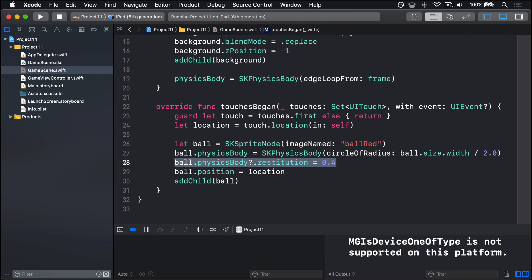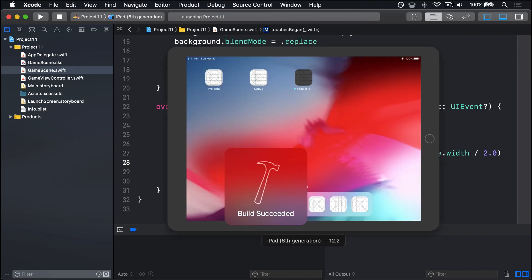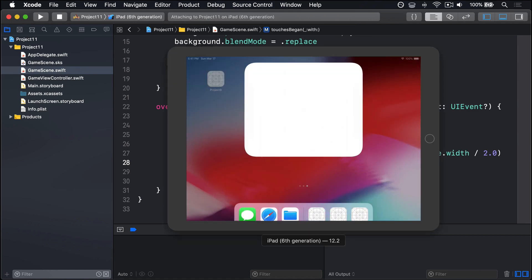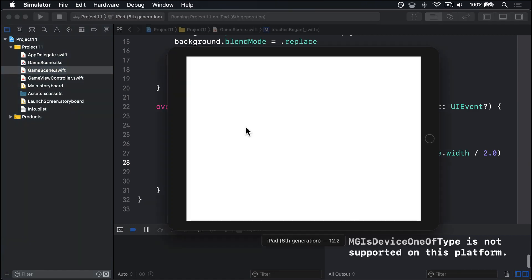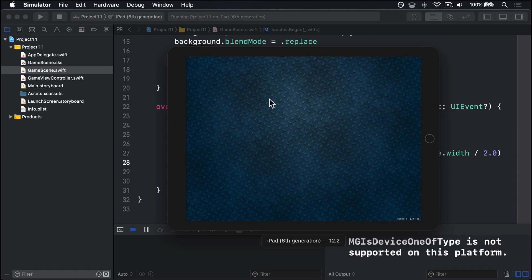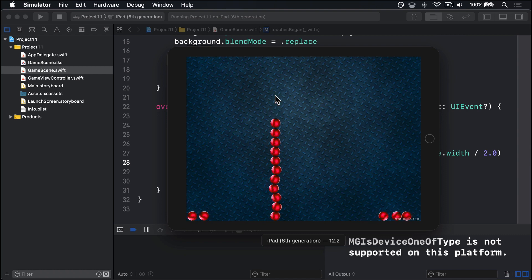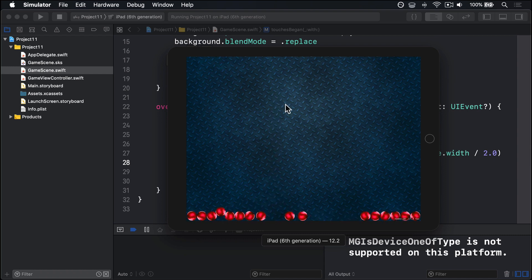If you run the game now, hopefully we can drop bouncy balls on the screen where we tap. Let's find out. I'll tap here. Here we go, bouncy balls. Yeah, cool. So it's fractionally more interesting, but still, yeah, let's face it, pretty much a dreadful game.